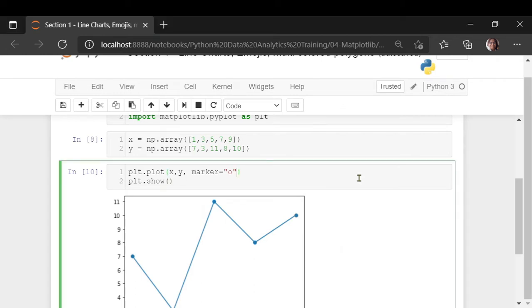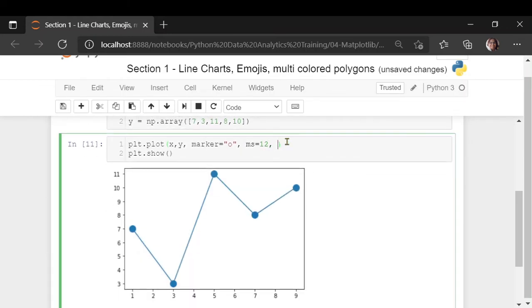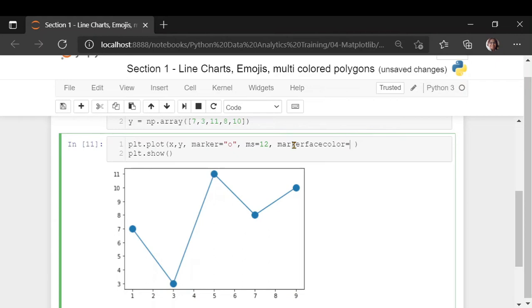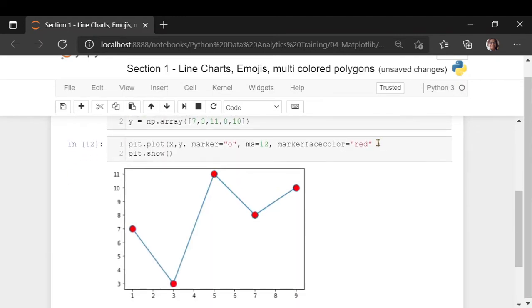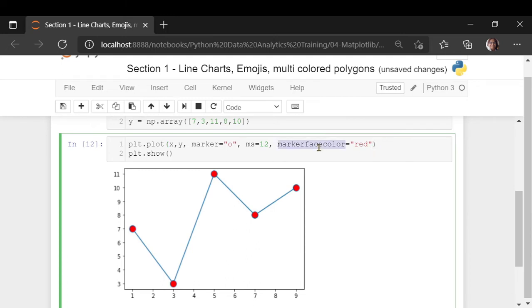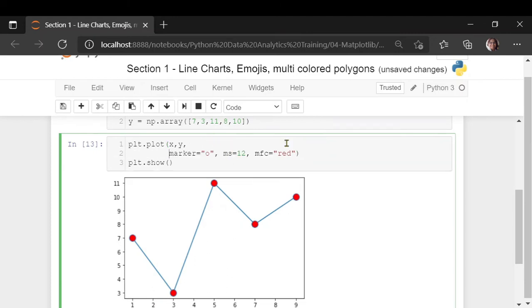You can see these markers mark the data points, and it becomes very easy to visualize them. You can use different marker properties like marker size to increase or decrease the size of your marker. You can also use the marker color — it has two colors: marker face color and marker edge color. I'm going to use the marker face color, and you will see that the complete face turns to red. You can use 'mfc' for marker face color and 'ms' for marker size.